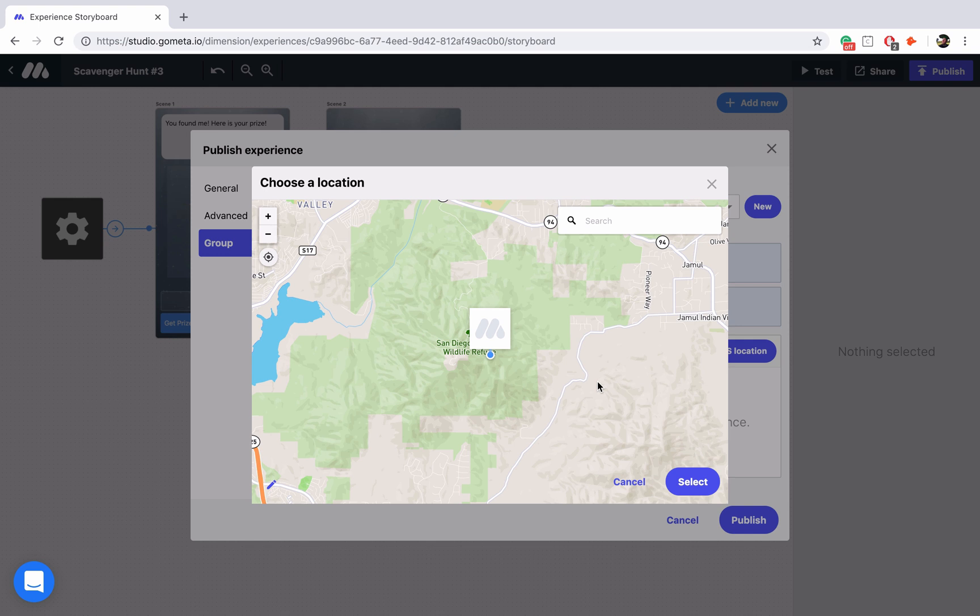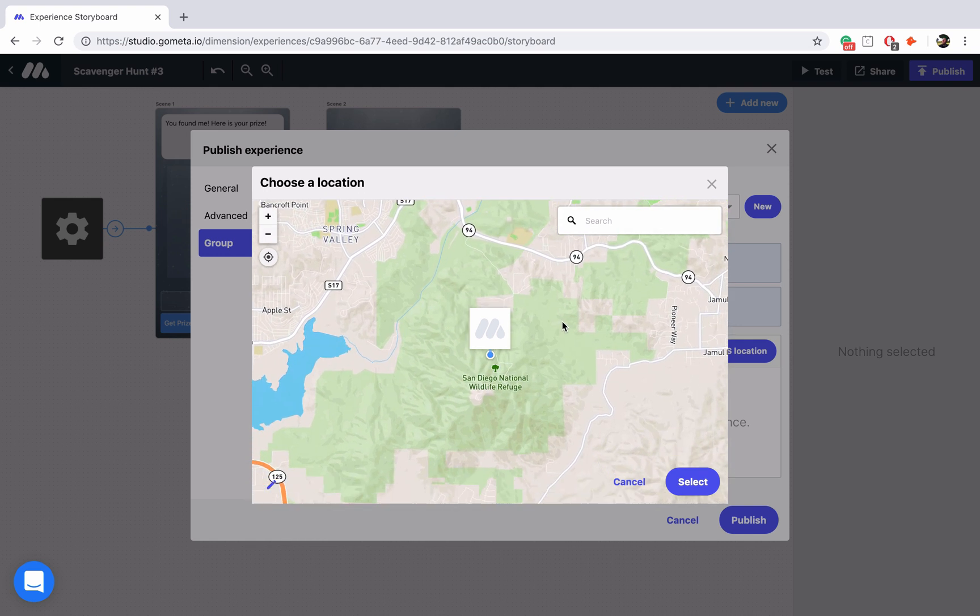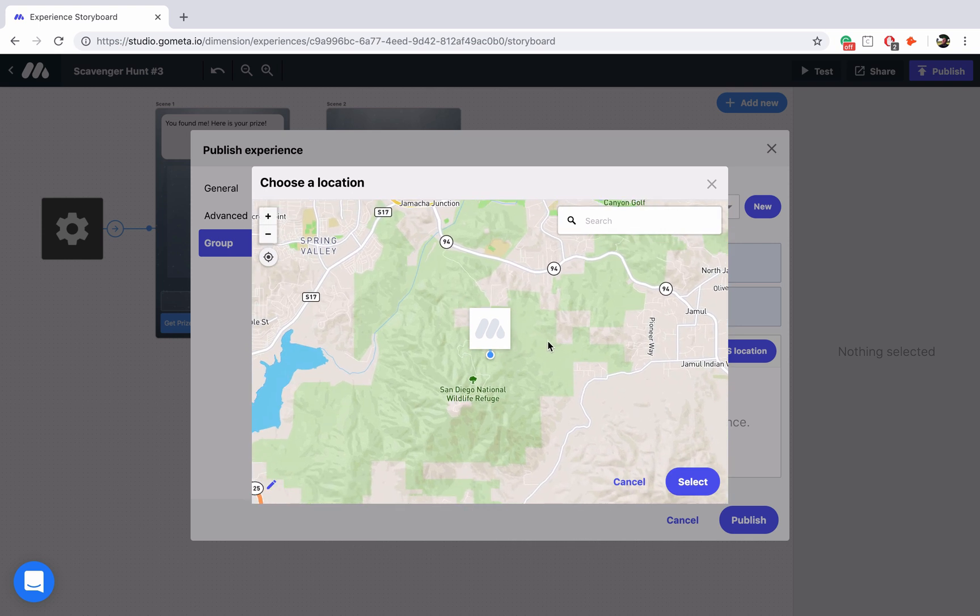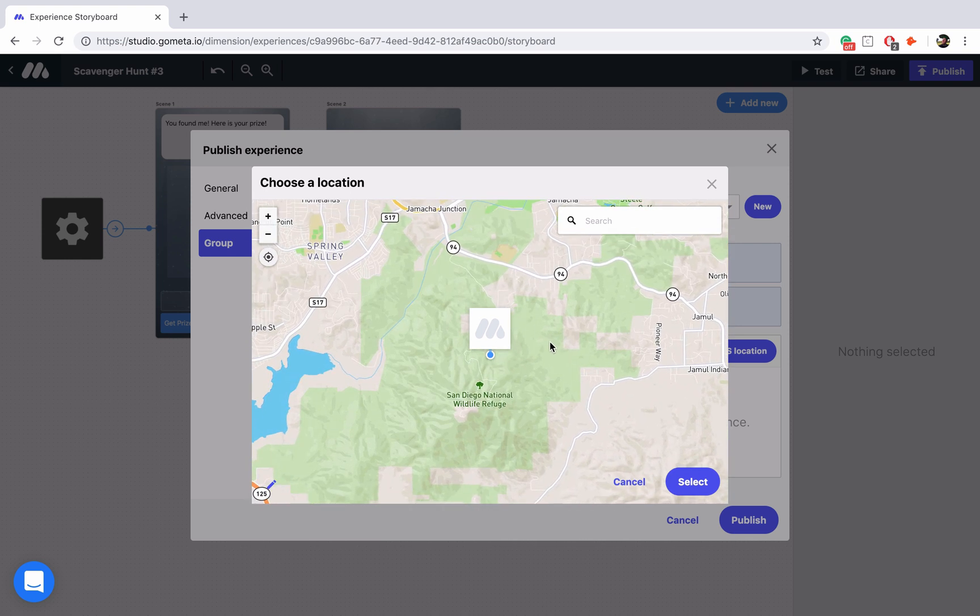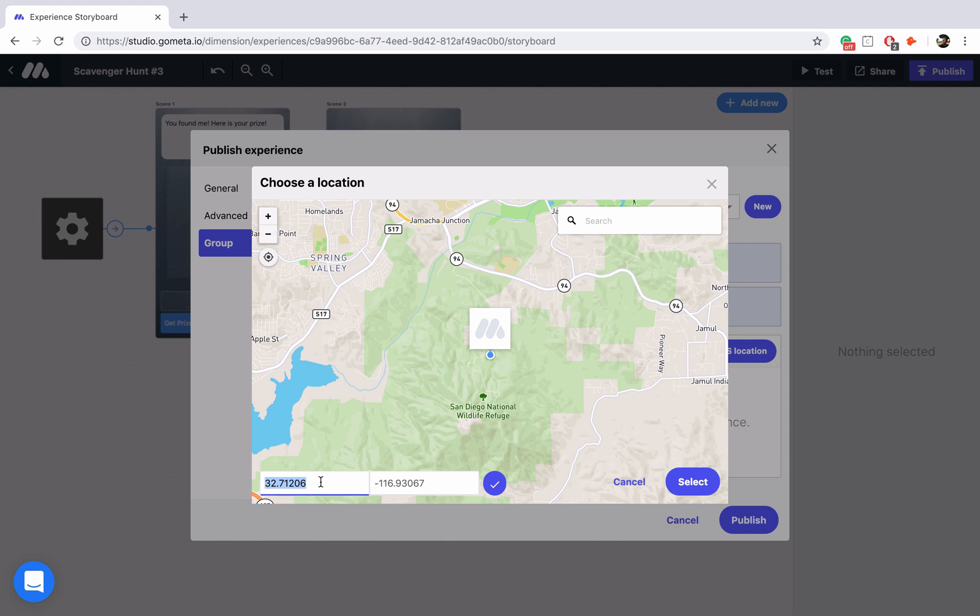Now you can add the GPS location in three ways. You can click and drag the location and this is mainly used for fine tuning. At the bottom left you can click on the pencil icon and add the exact GPS locations. Now keep in mind these are the decimal value GPS locations. And then at the top right what I like to do is use the search bar.